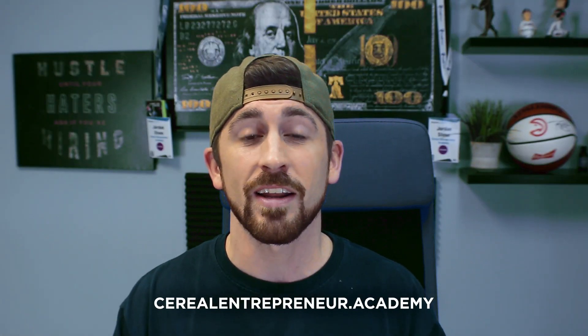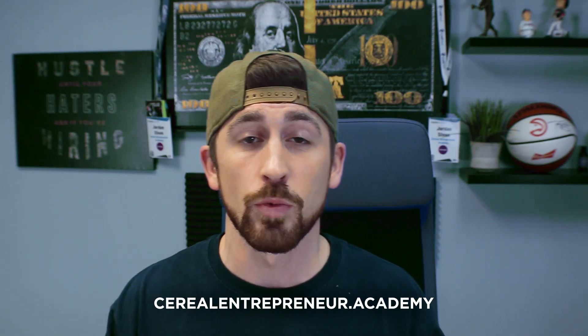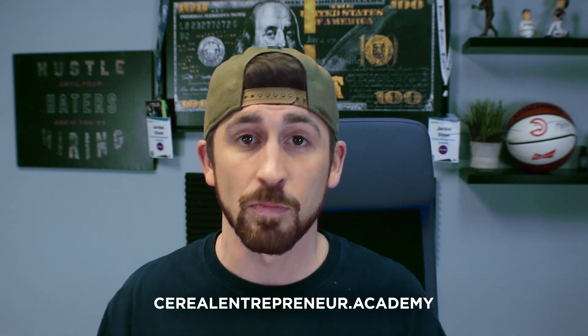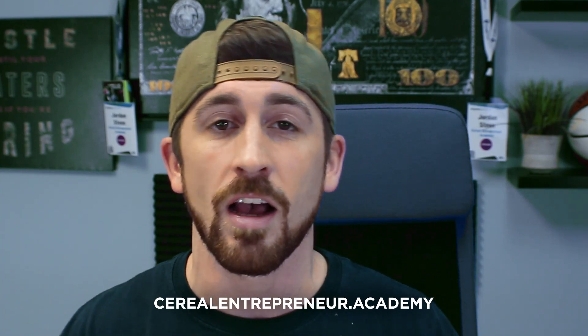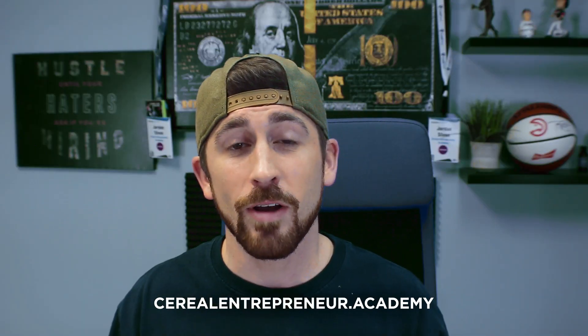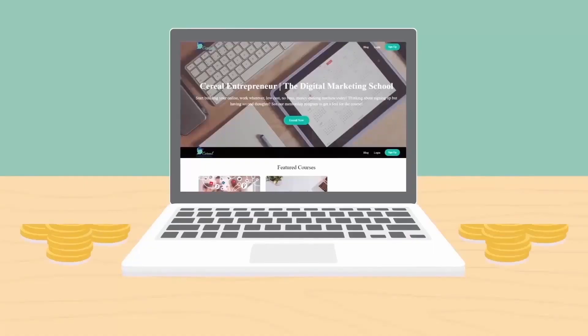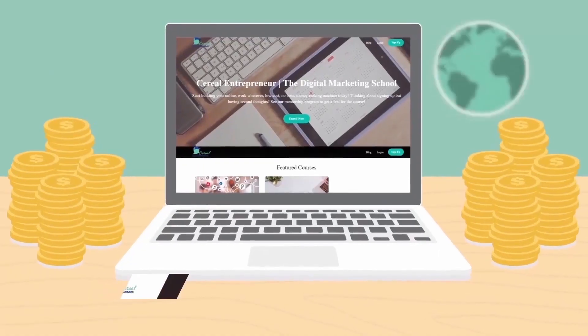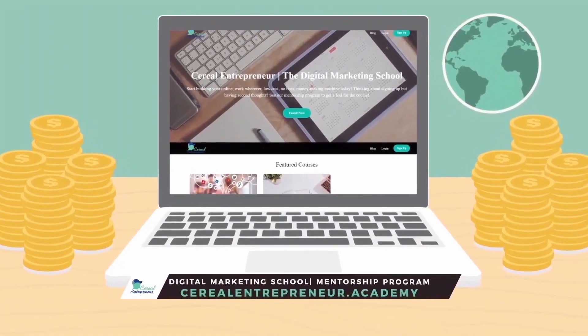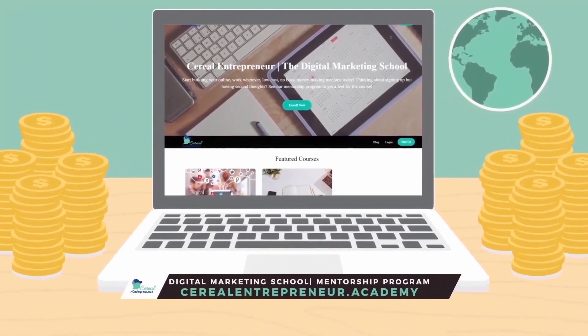But that is it for today's video. I hope you guys got a ton of value. If you have a tool that we didn't mention that you would like to see explained in another video, also leave that in the comments below. But that's it for now, guys. I'm going to get out of here and I will see you on the next video. So until then, Cereal Entrepreneur out.